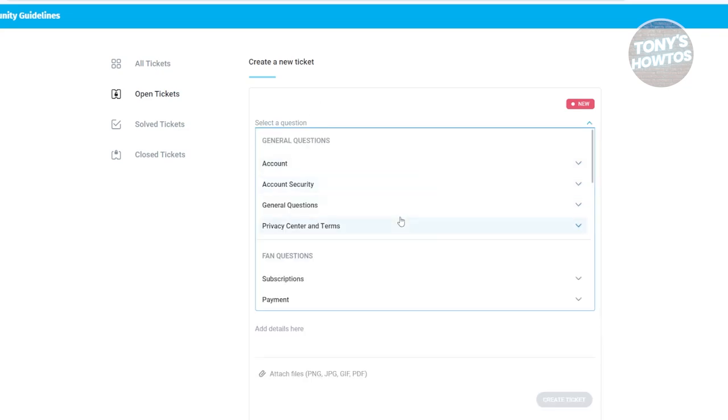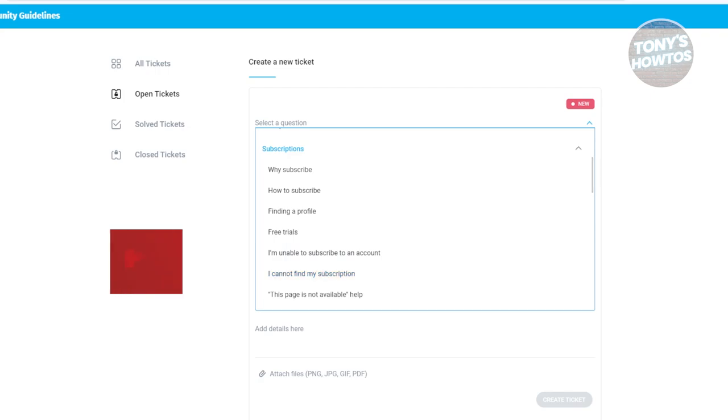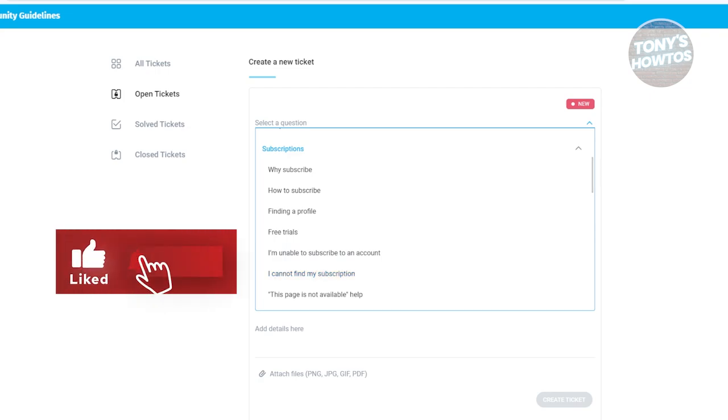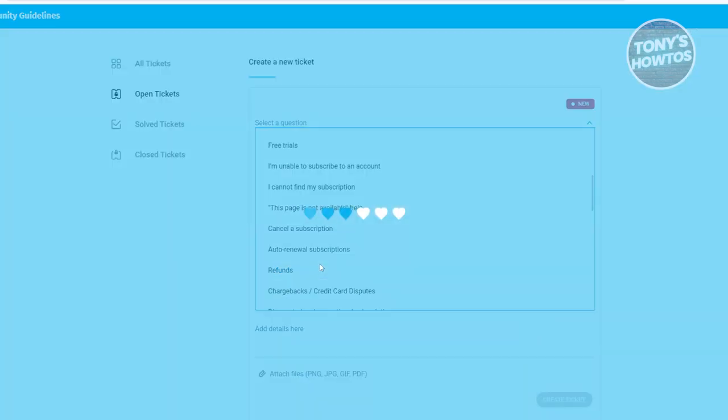So first, what is the question here? You want to choose a question. For example, maybe I want to choose subscription. And we want to choose the appropriate one. In this case, let's go ahead and choose refunds.